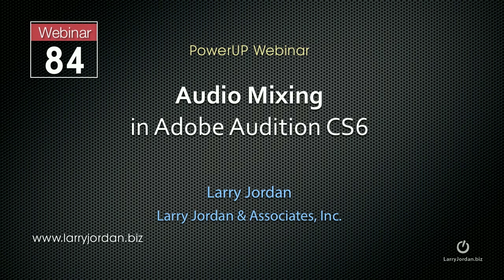This is Larry Jordan. This is an excerpt of a recent power-up webinar on audio mixing inside Adobe Audition CS6. In this excerpt, I'll show you how to lock your clips so they don't shift out of sync during editing.